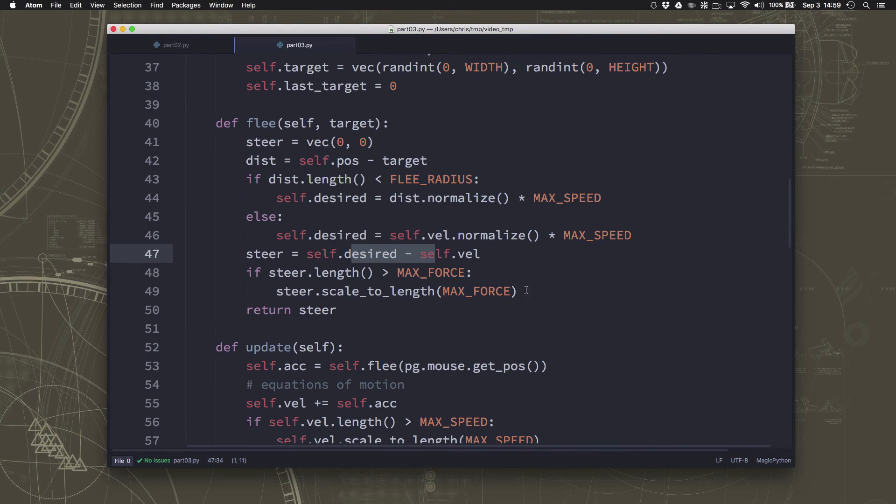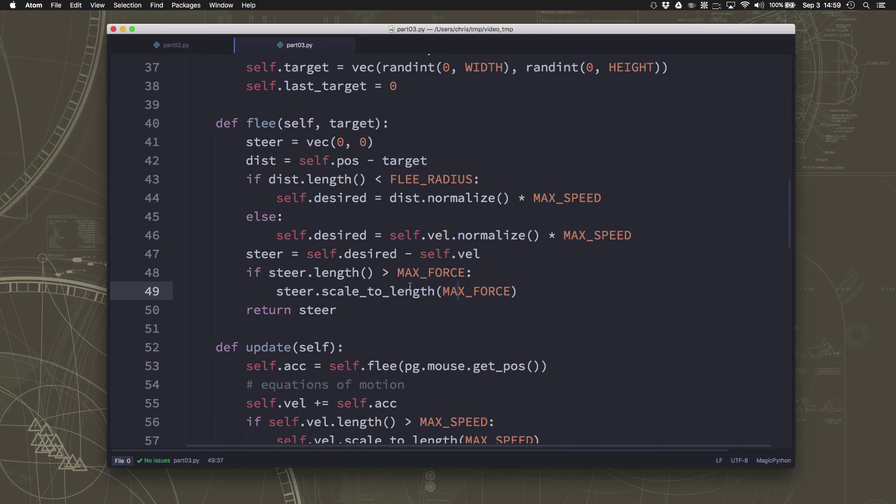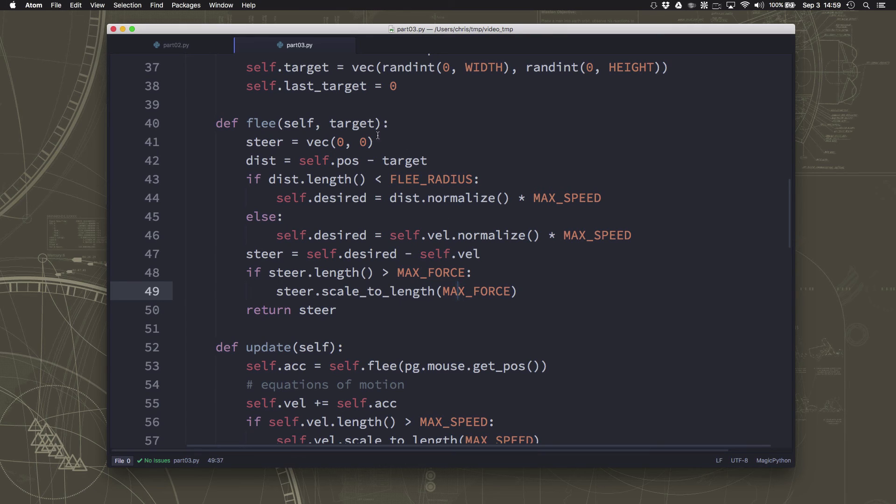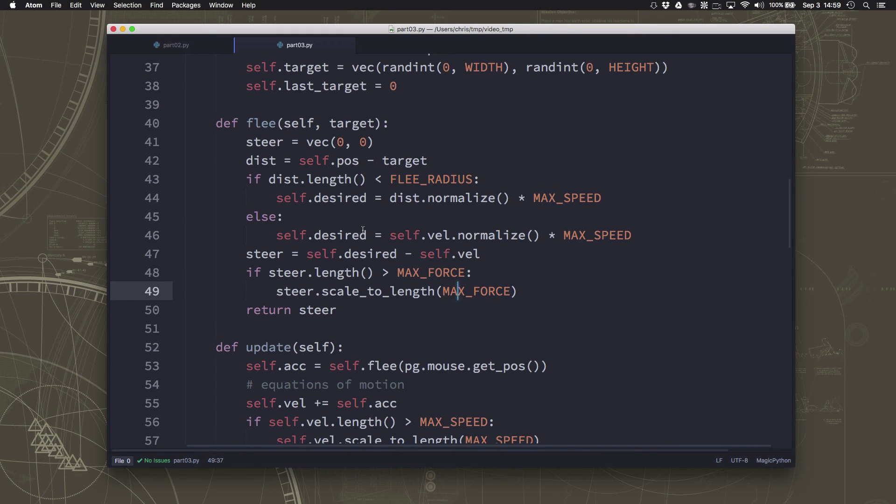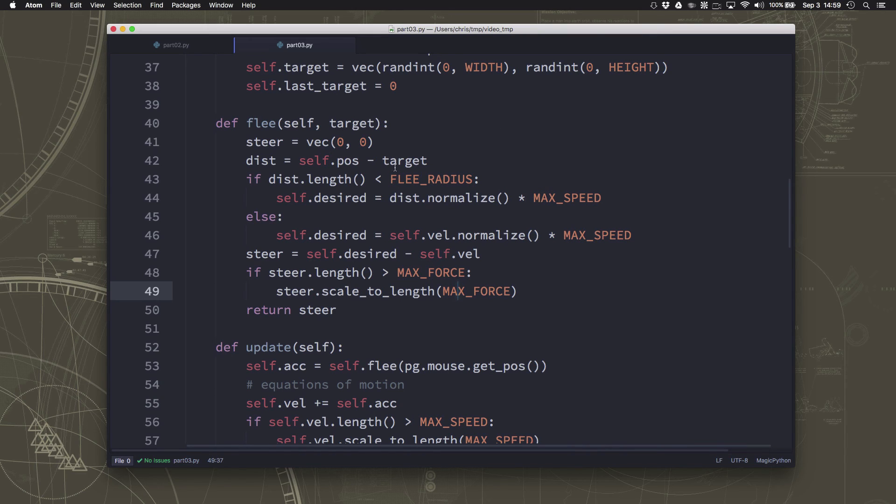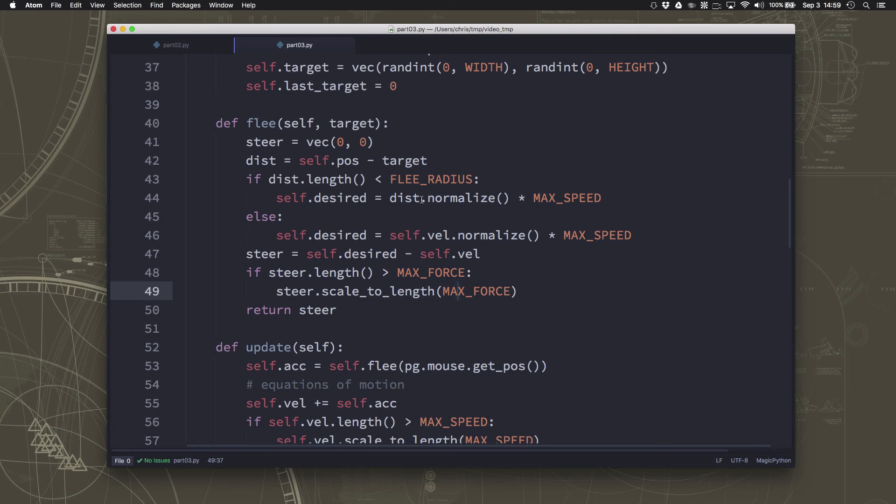All right, by now you should be starting to see some of the power of these various steering behaviors. With a relatively small amount of code, really simple code, we can produce the impression that we've created some really complex AI system. And that's the nature of what's called emergent behavior, right? Simple rules interacting together, producing a complex result.